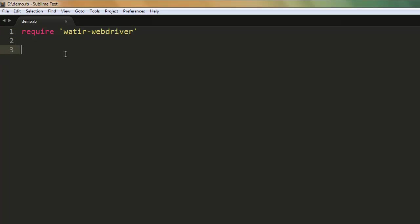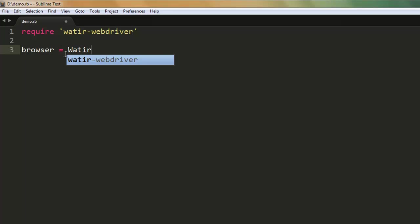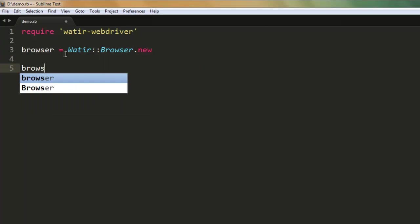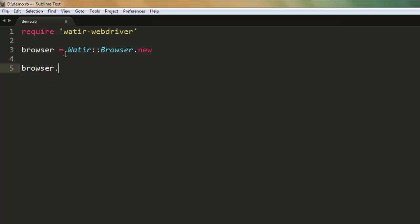After that, let's create a browser variable, then call for the browser class and create a new instance of browser.